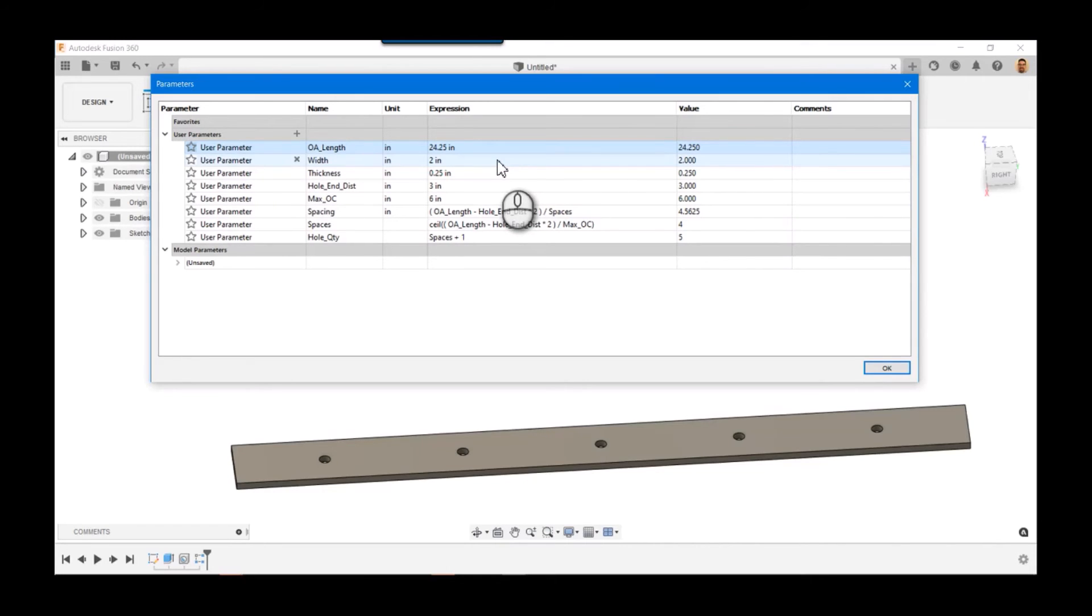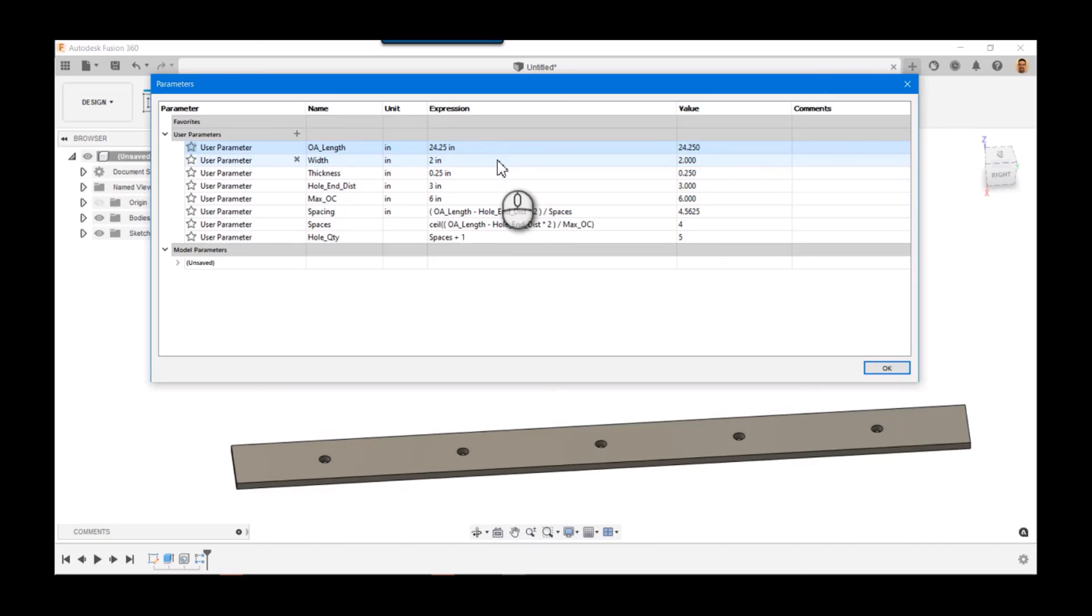So that's how you can build a pattern parametrically inside of Fusion 360. And in this case, I'm using the maximum on-center principle where it can never be more than a certain value. So I hope you found this useful. If you have any questions or comments, please let me know, and have a blessed day.